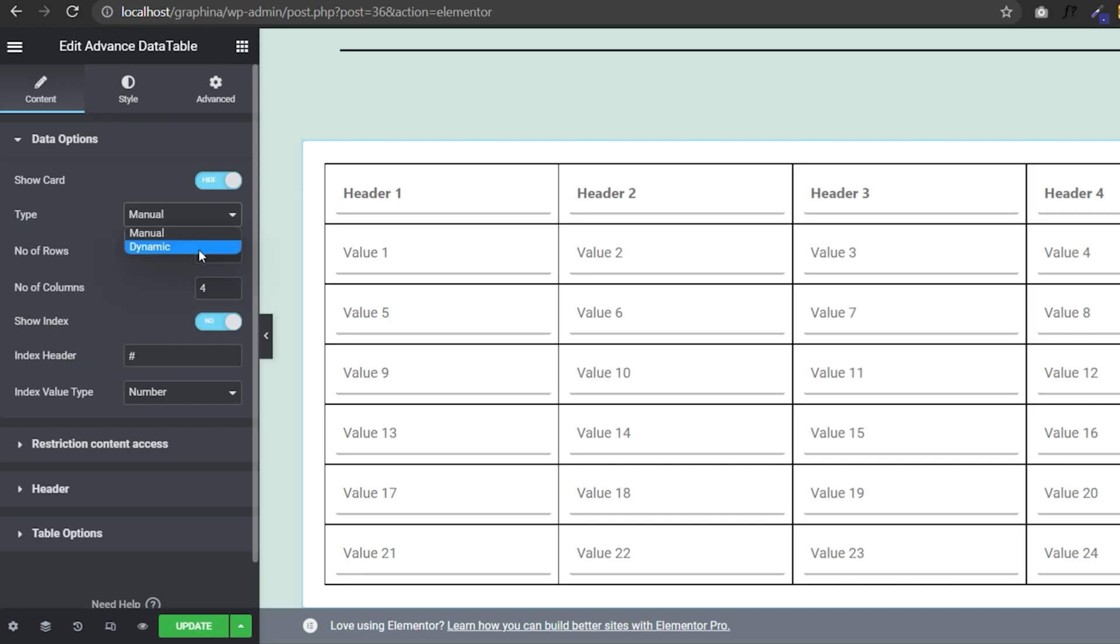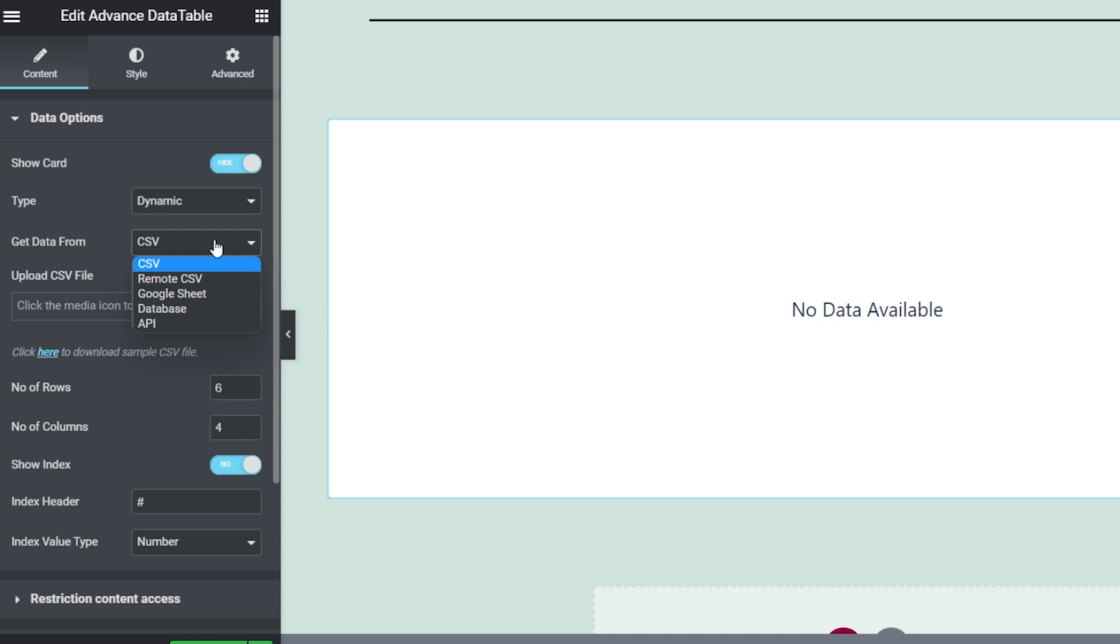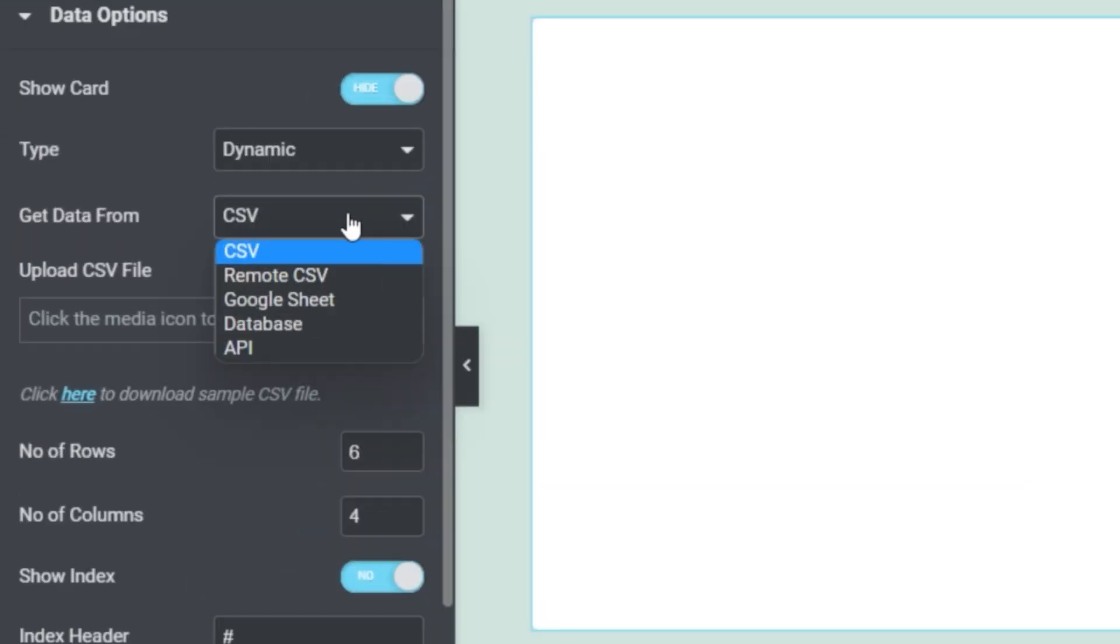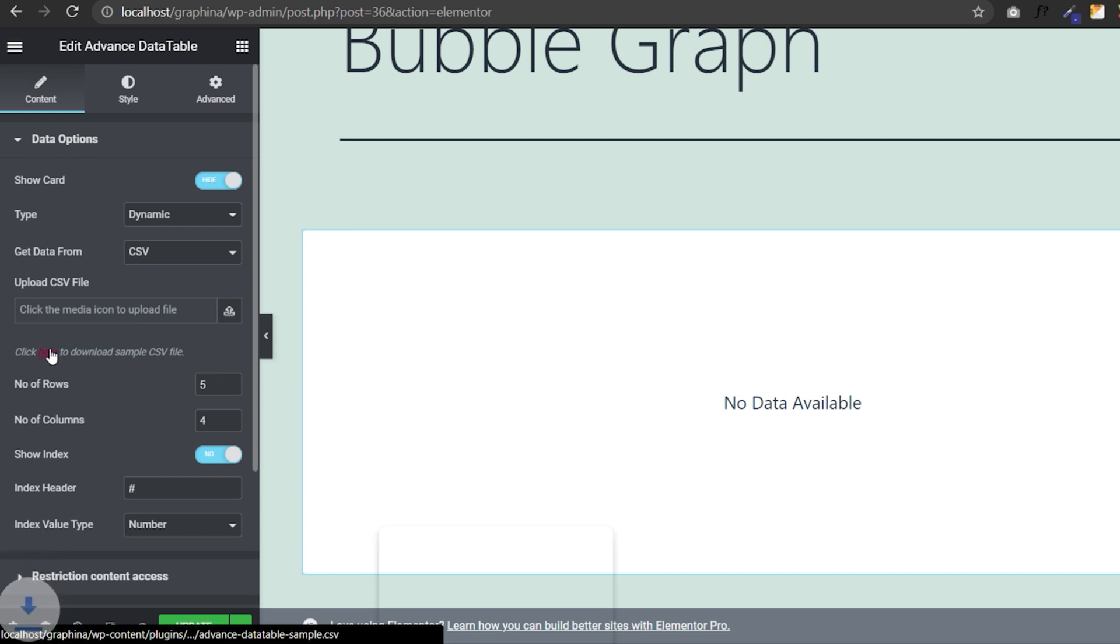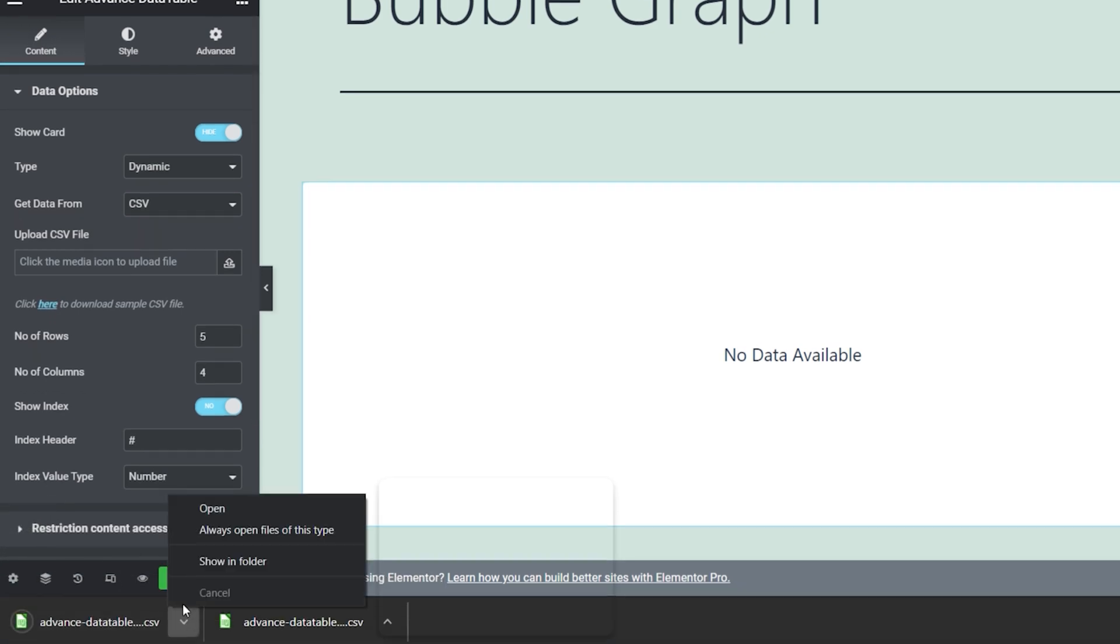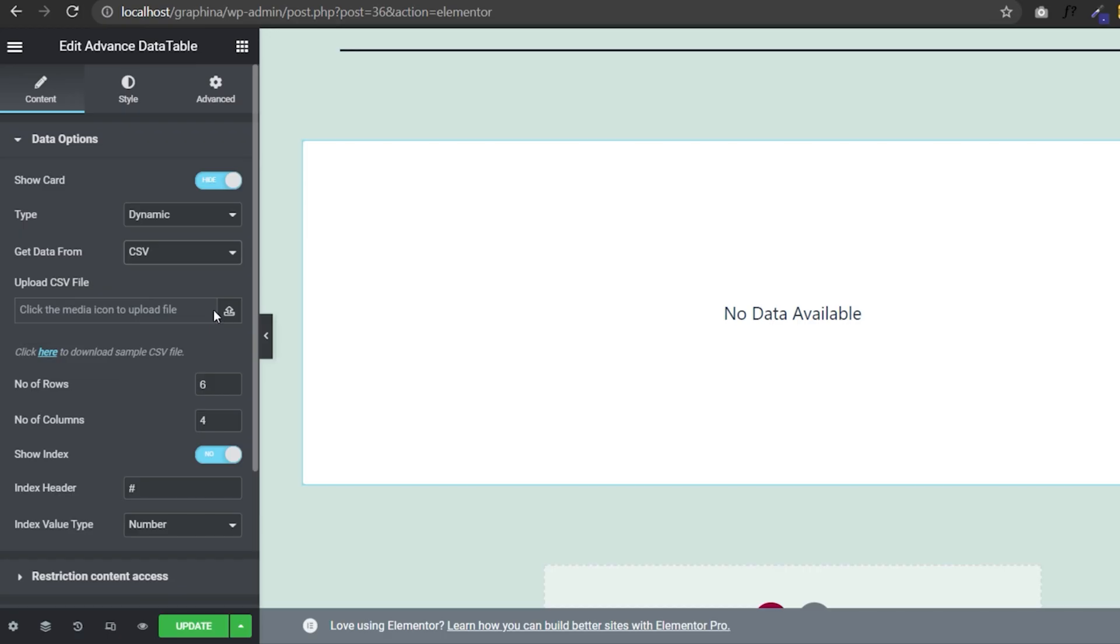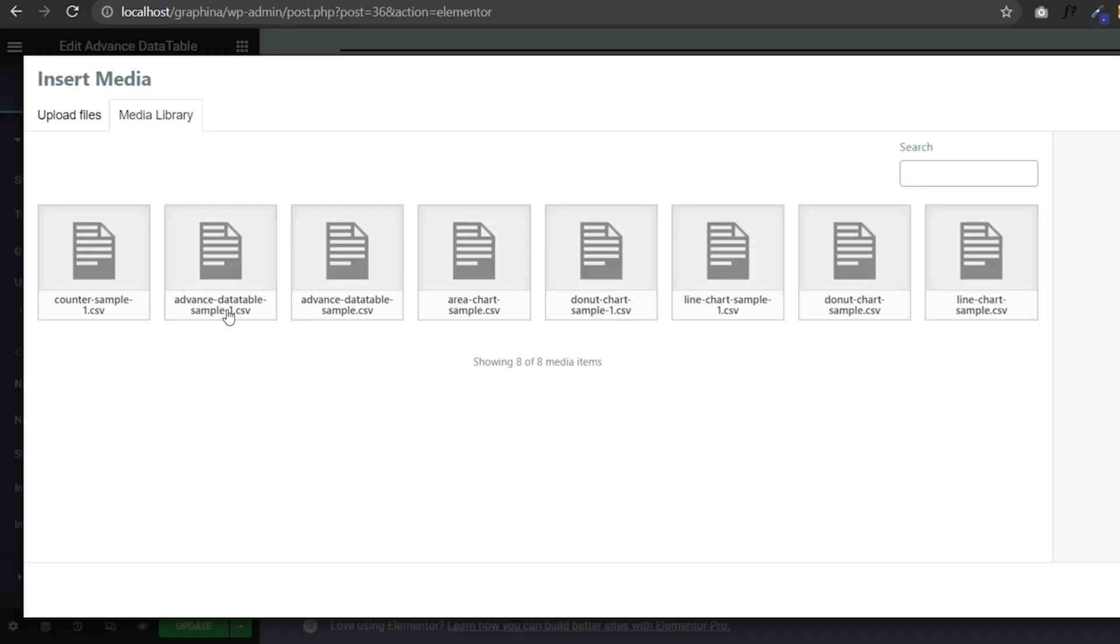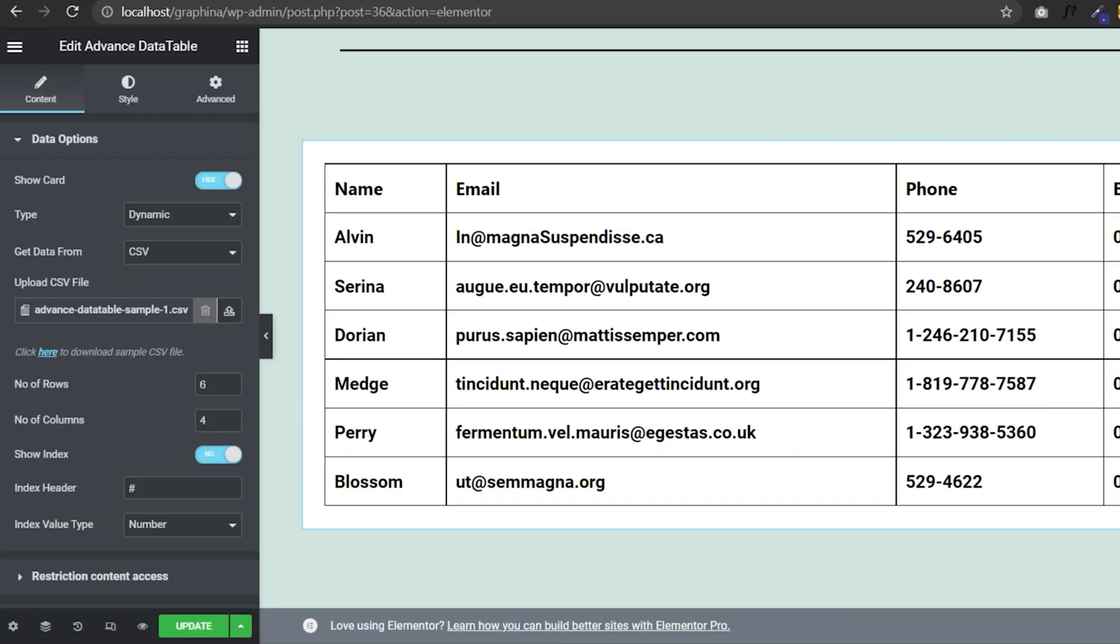Open data option and select dynamic and type. In Get Data Form, you have multiple options. First, let's learn about CSV. By clicking here, you can download the exemplary CSV file or you can directly upload your CSV file here and here are the results. How easy is that?